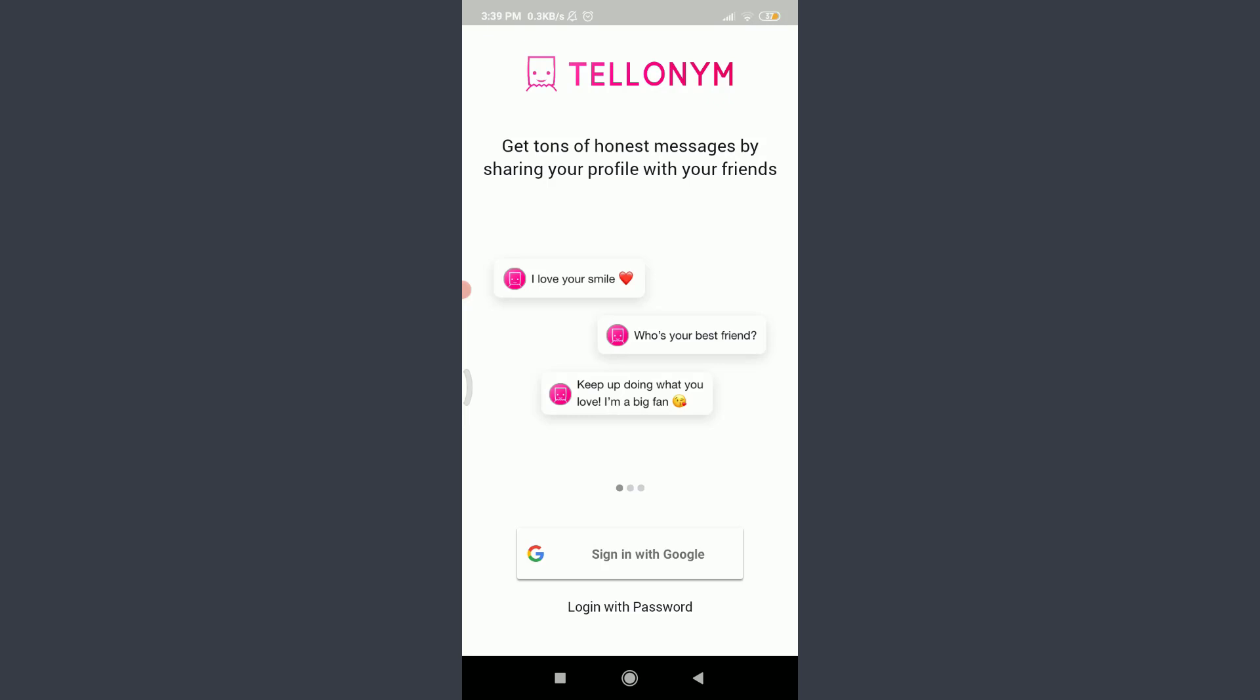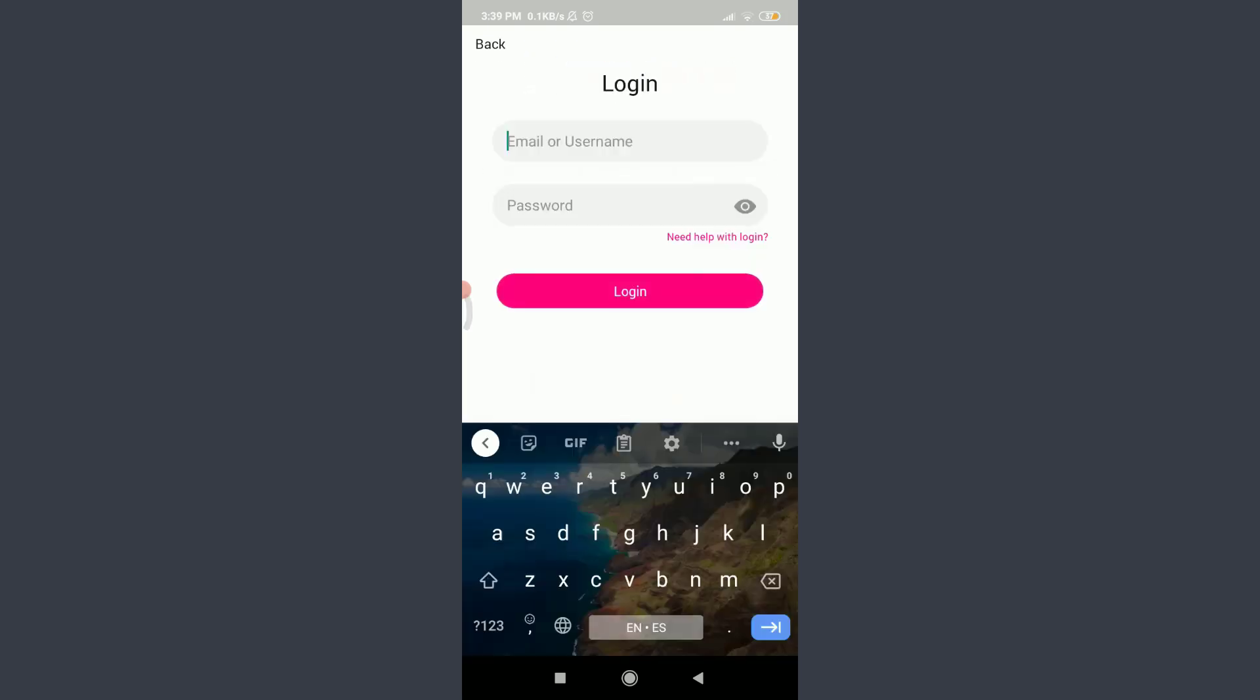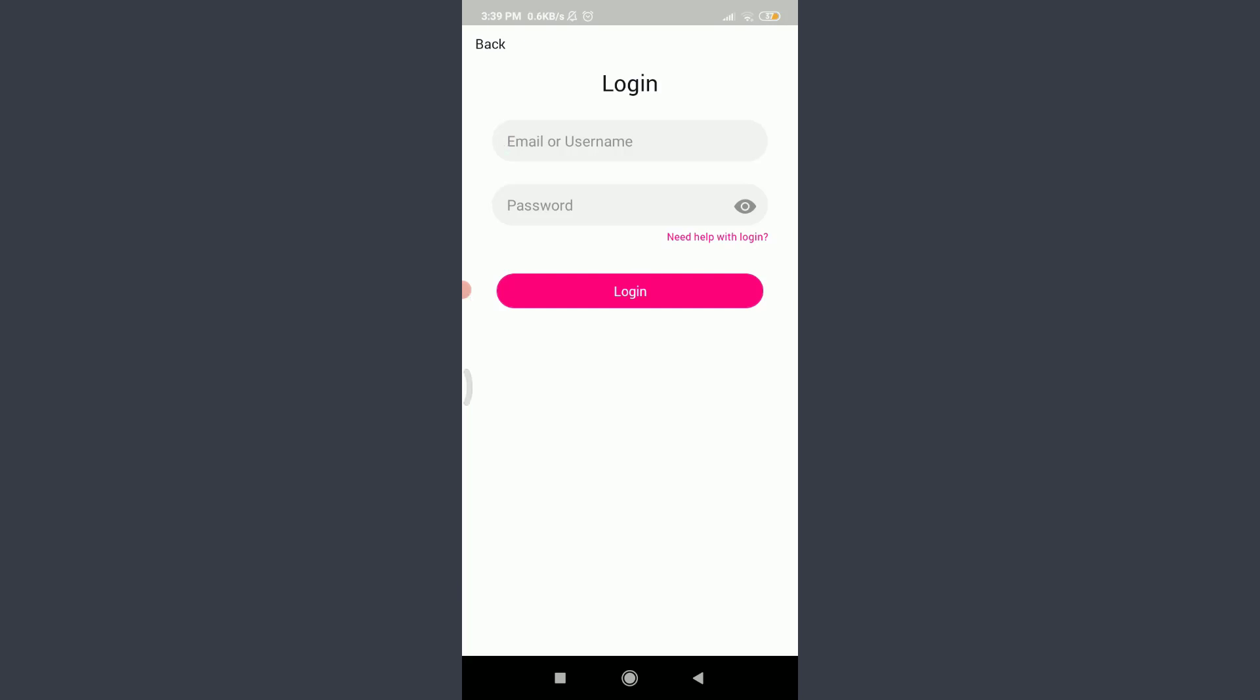Now since we are trying to reset the password of our Tellonym account, tap on Login with Password on the bottom. Since we have just forgotten our password, tap on Need Help with Login on the right corner below password.